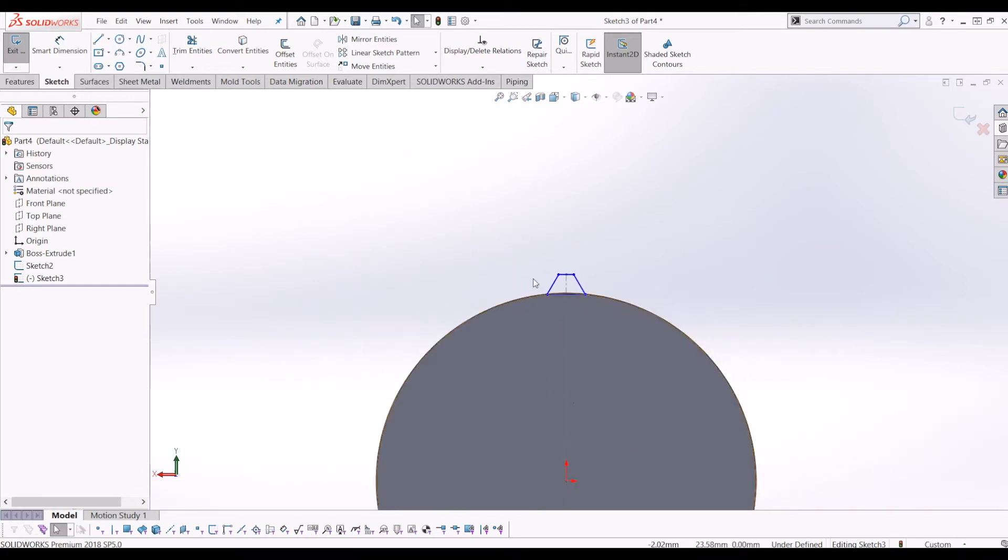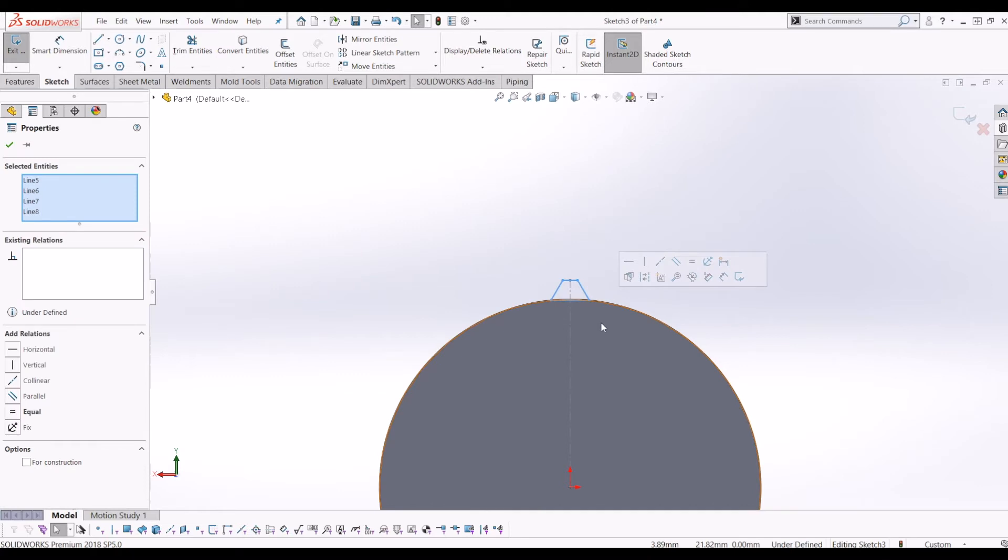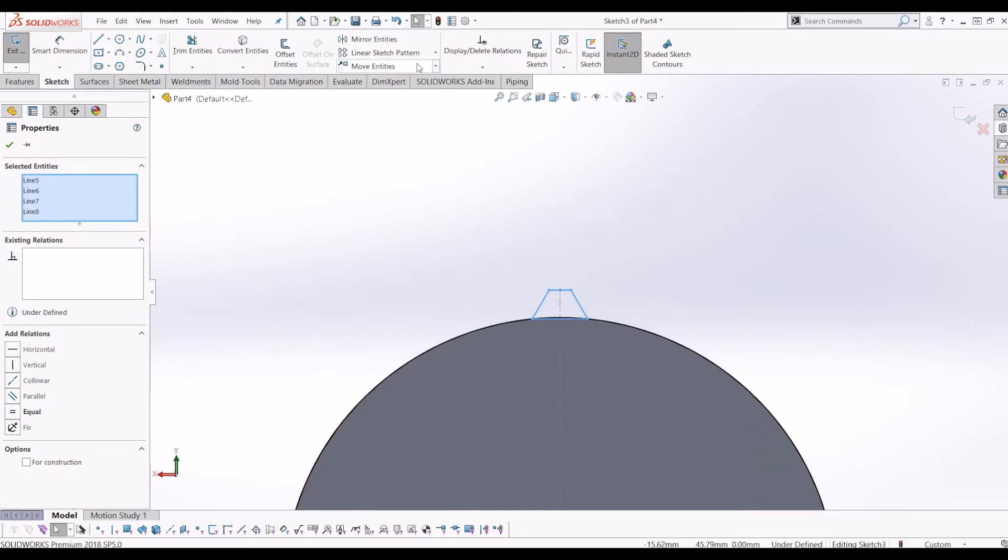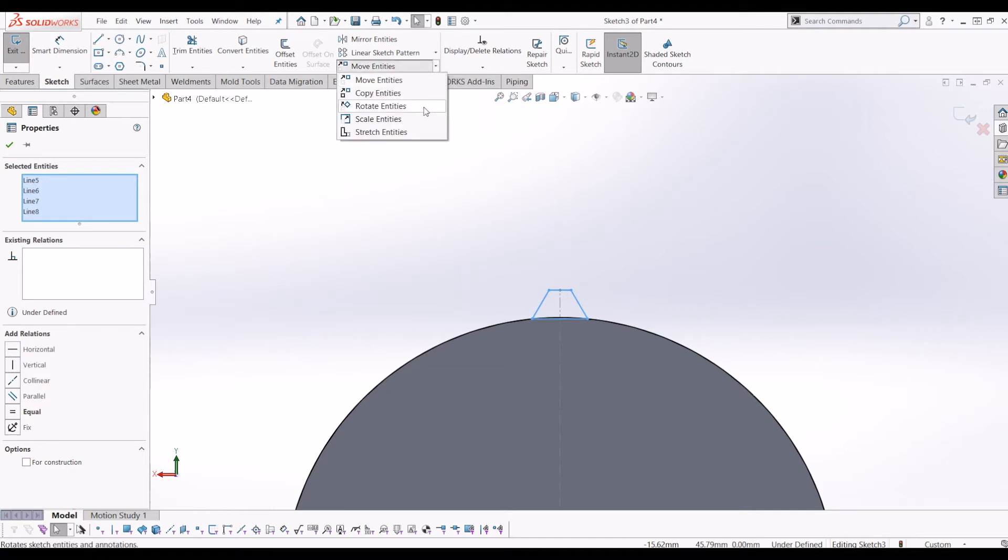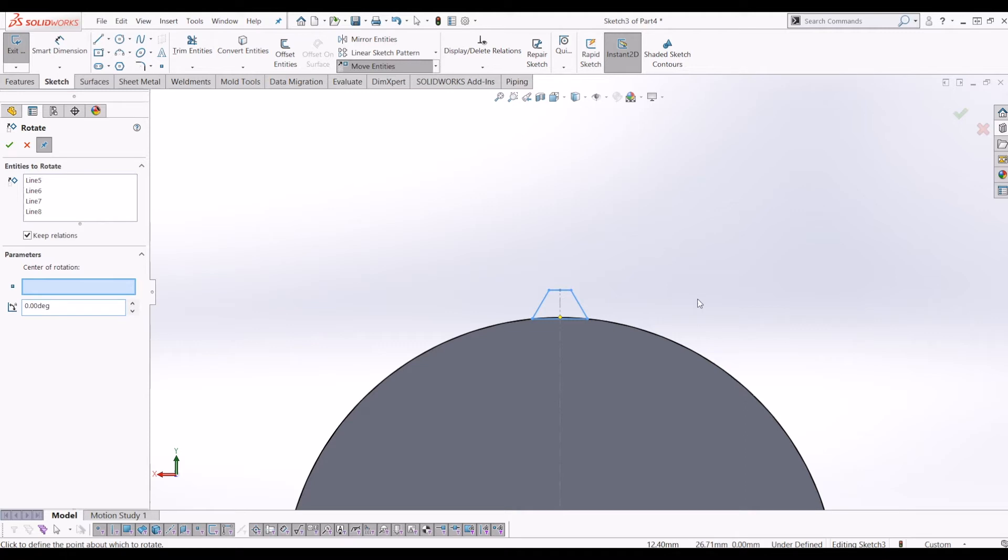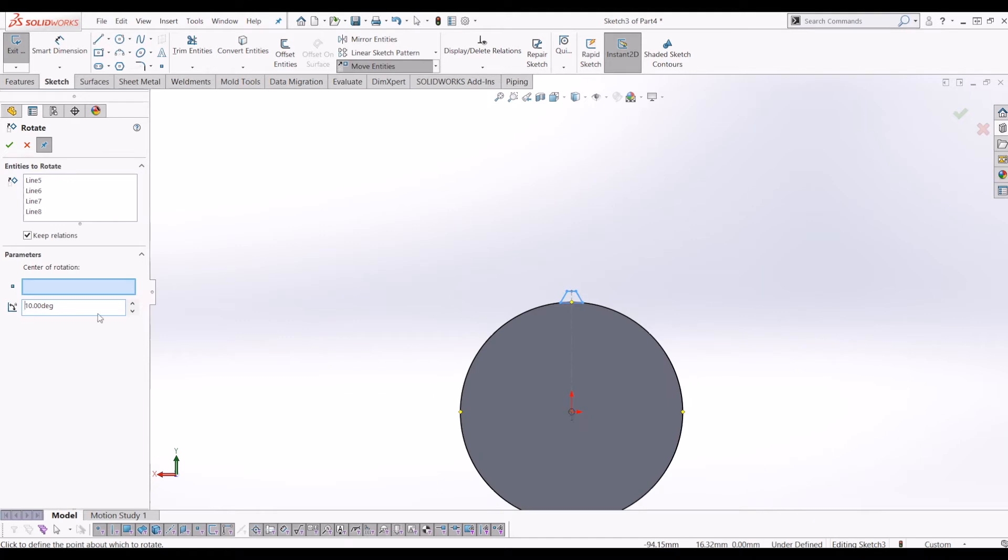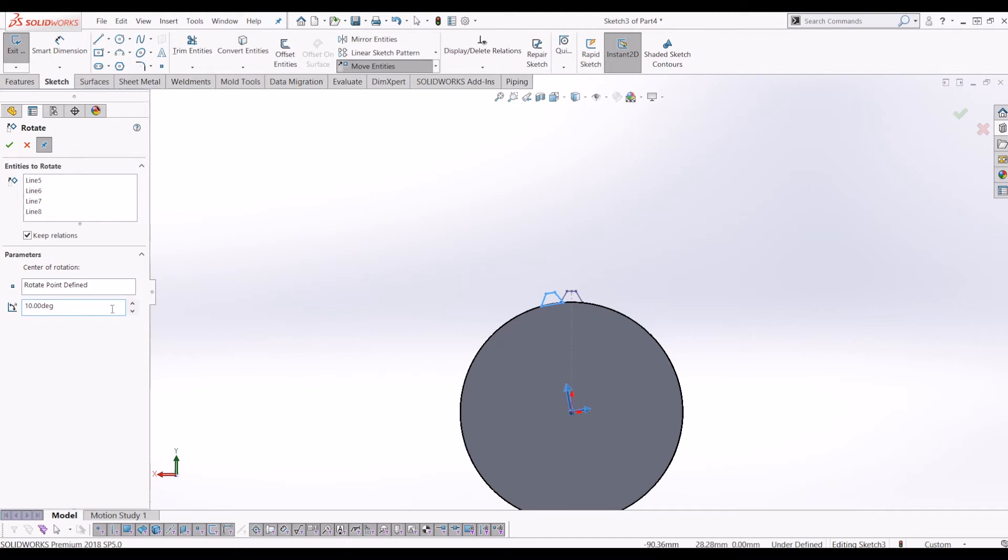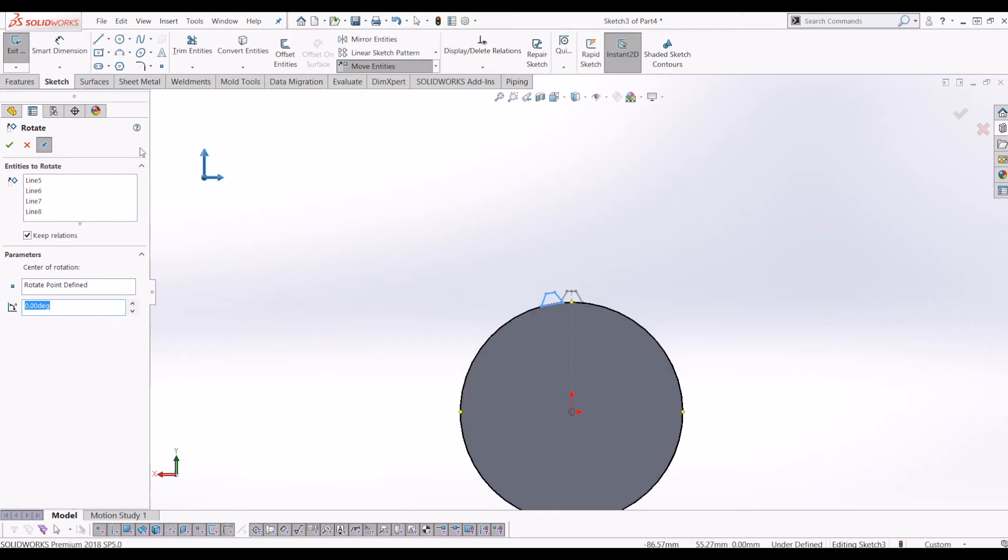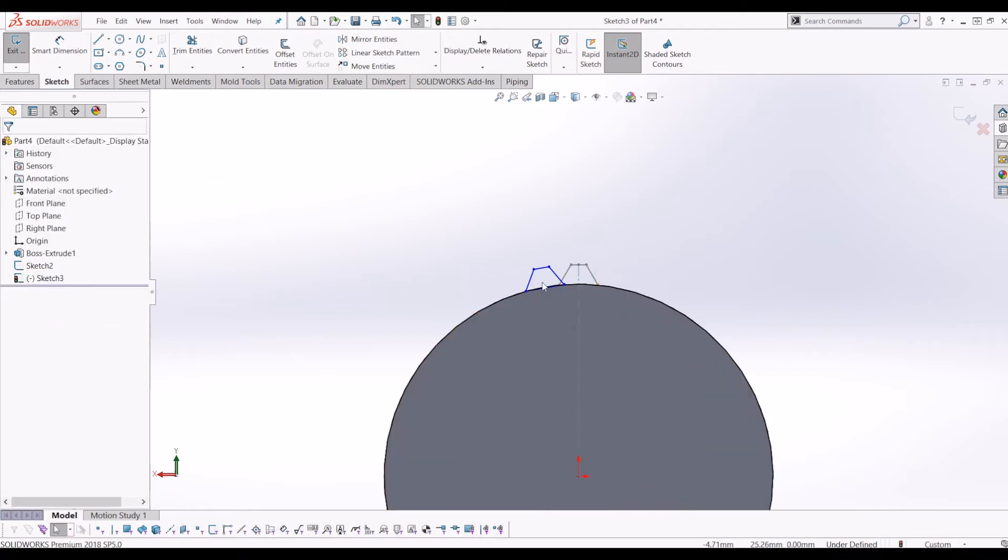So what I'm going to do is select my lines. And up here, you've got move entities. I'm going to move over to the drop down box and go to rotate entities. So it's asking for a center of rotation. So I'm going to rotate it 10 degrees. So what I did there was, I shouldn't have put the degrees in first. Click your center of rotation position, and then put your degrees in and tick it. So now I've rotated that round 10 degrees.